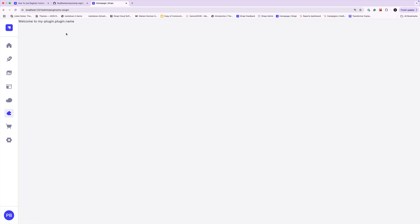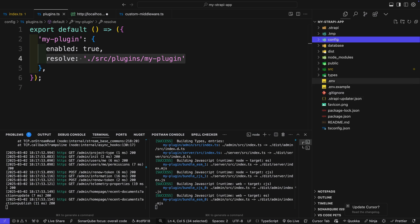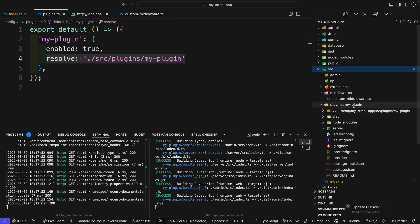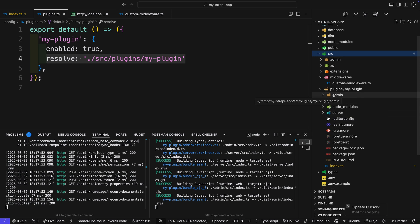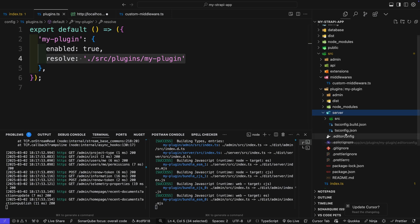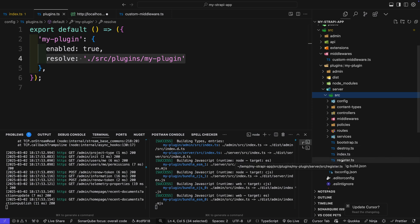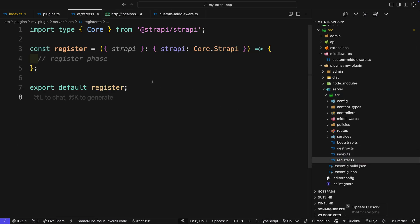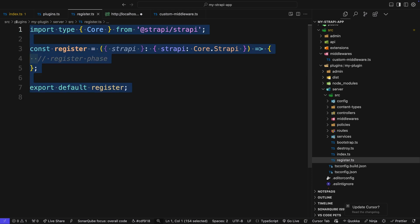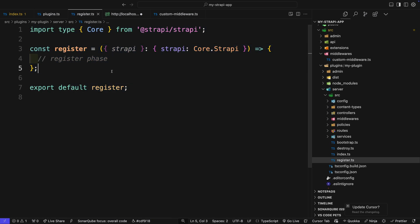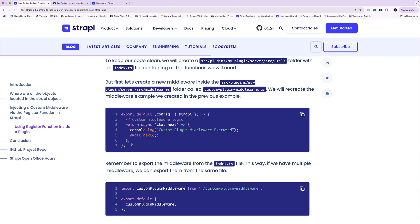We could do similar things inside our plugin as we did inside our Strapi app. Let's take a look at the anatomy of the plugin. In our Strapi project, navigate to source, then the plugin folder. Our plugin is broken down into our frontend — the admin — and the server, which is our backend. Today we're going to look at how to extend our plugin via the register function, which is found in the server folder. Inside the source folder we have our register function.